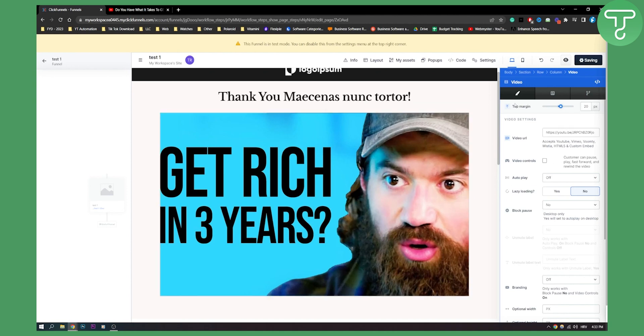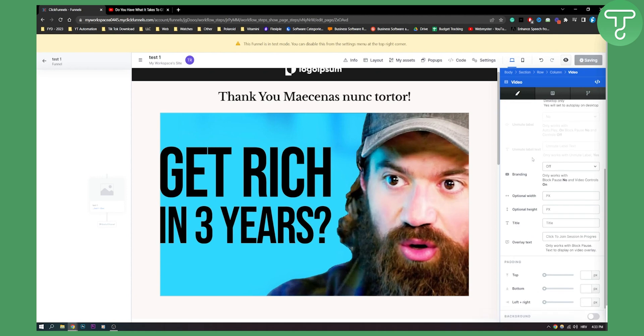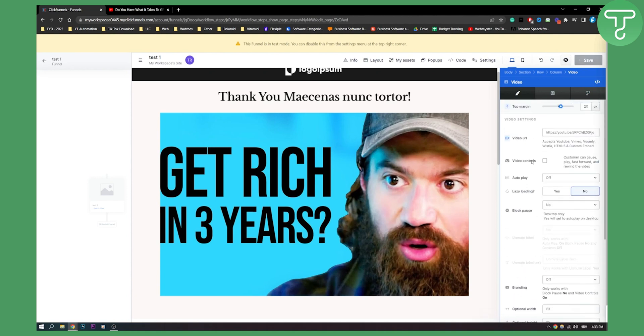That's pretty much it. We just embedded a video on ClickFunnels. This is ClickFunnels 2.0. If you haven't already switched to ClickFunnels 2.0, definitely do that. It's free if you're already a ClickFunnels user. It is a great tool.